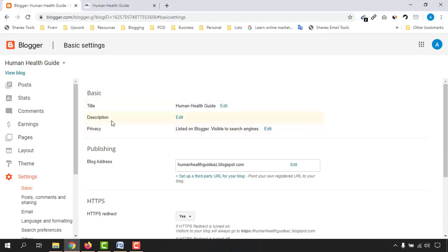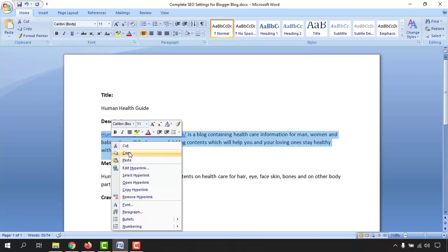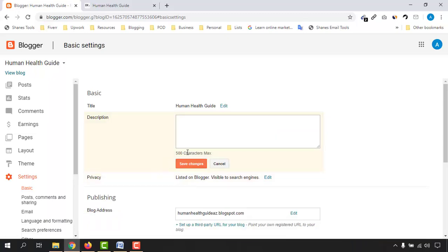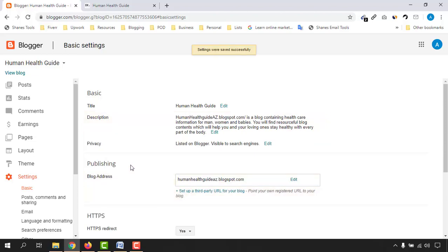Now I need to add our description. I have the description written in my Word document, so let me copy it and get back to the Blogger backend. The maximum is 500 characters, so your description should be 500 characters or fewer. I'll paste it here. This description should contain information about your blog contents — I'm writing about healthcare for men, women, and babies. You have to put your description based on your website niche. Let's click Save Changes.